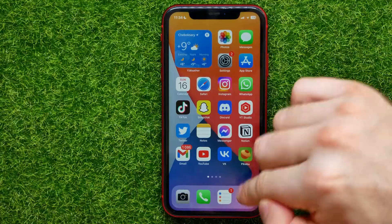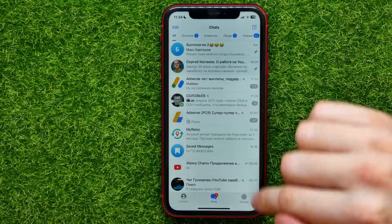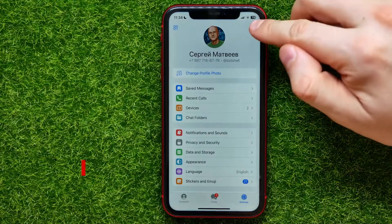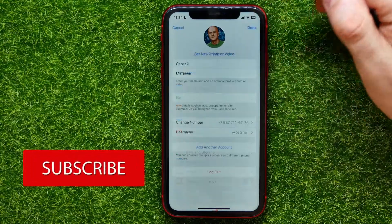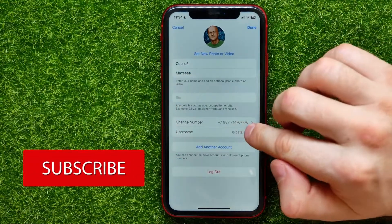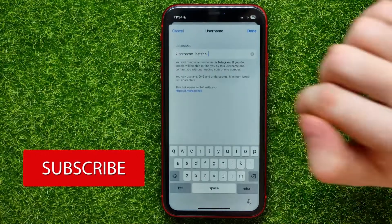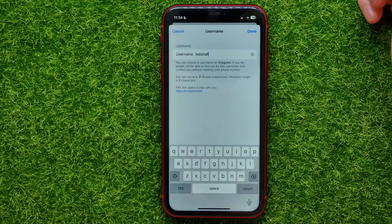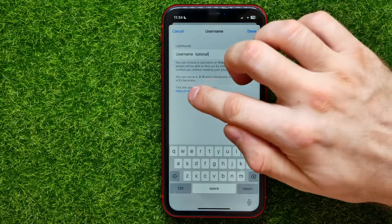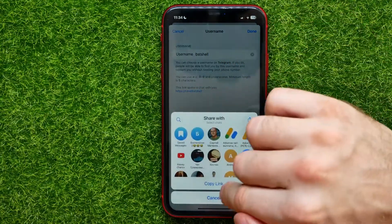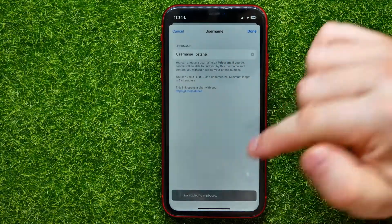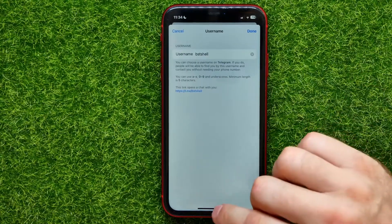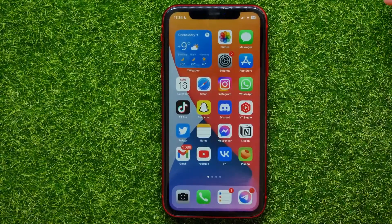First, open up the Telegram app, then tap on Settings, next tap on Edit, then tap on Username. Here you can find your Telegram profile link. Tap on that link and then tap where it says Copy Link to copy it to your clipboard. Now you can close the Telegram app.